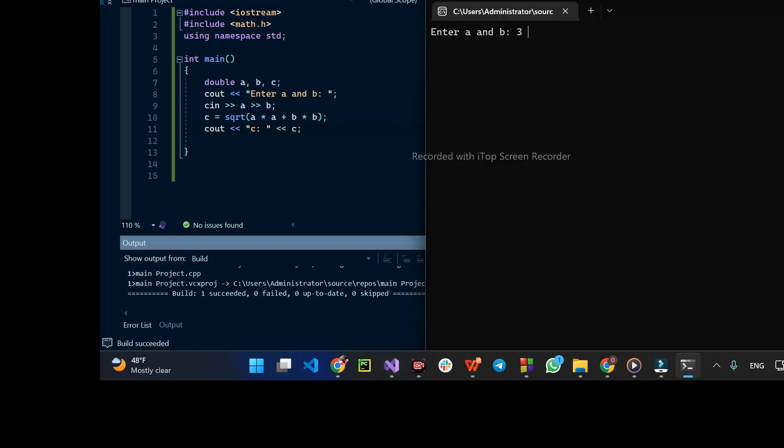This is the value of 3 squared plus 4 squared, under the square root.